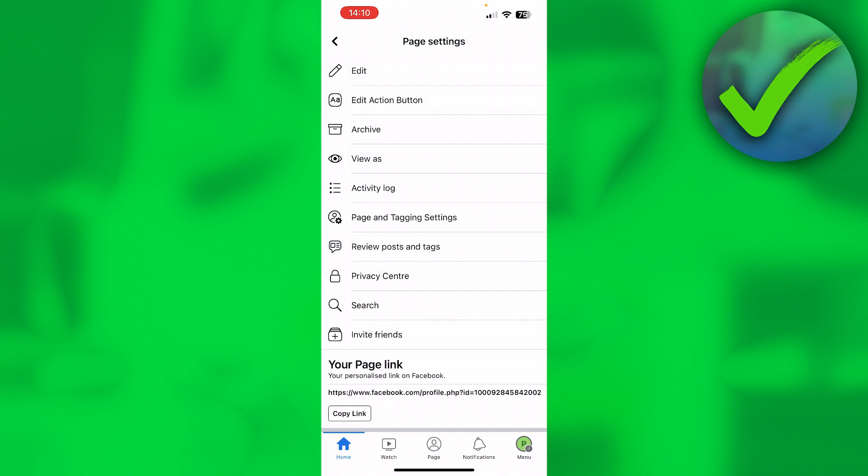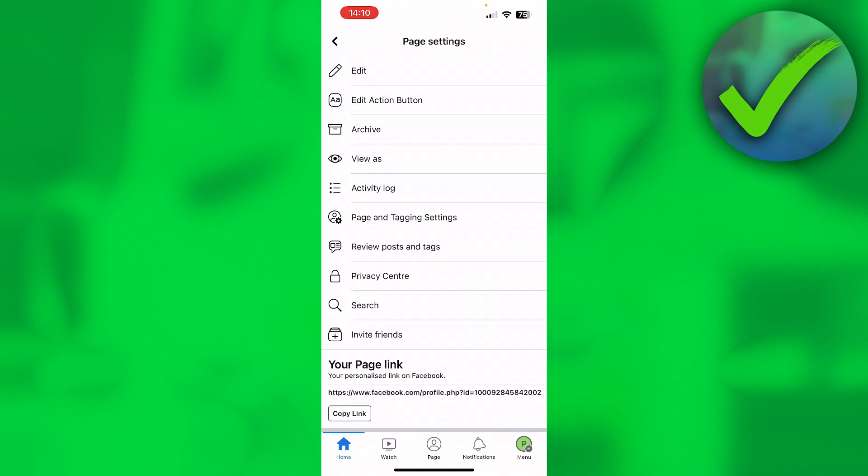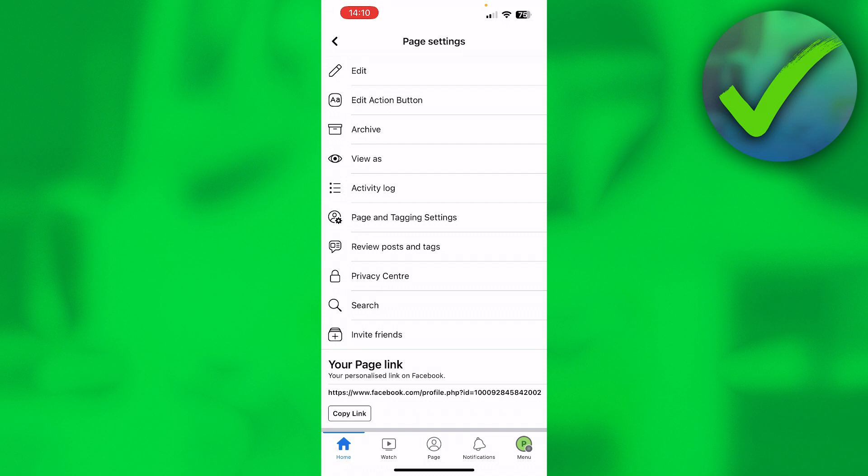Then your page was made in the classic mode and then later automatically updated by Facebook. Now if you don't like that, then you can actually switch back to classic mode right over here in the page settings. So keep in mind that if you don't have a very old page, you cannot do this. Only people that have created their page in the classic mode are able to do this.